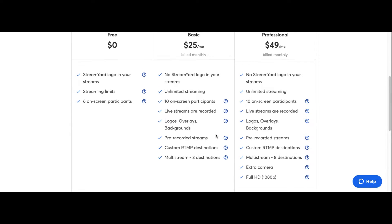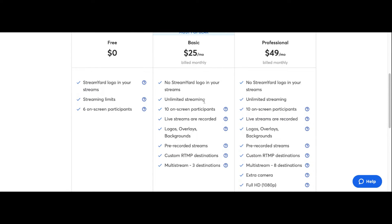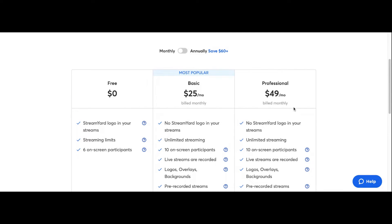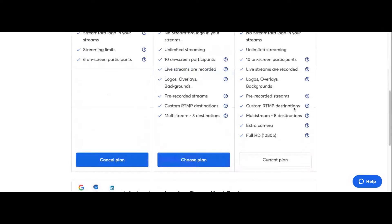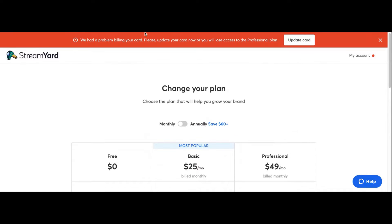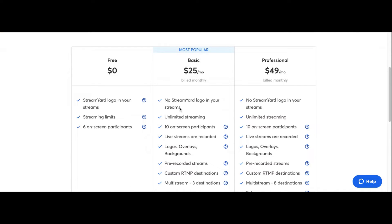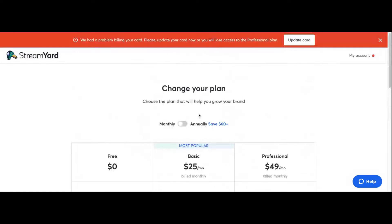What really sucks though is the $25 a month plan doesn't have 1080p. If you go over to the professional plan at the very bottom, it says full HD 1080p, which is kind of a huge deal when it comes to streaming. If you want my honest opinion, just letting you know that.